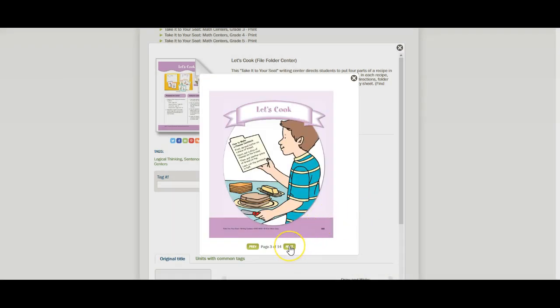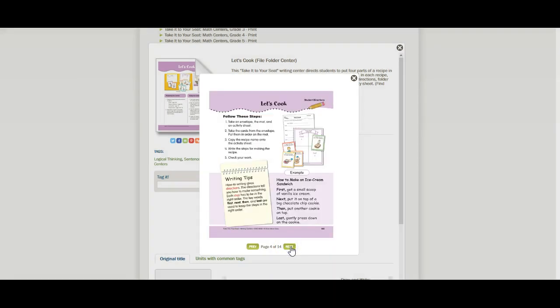And this is the printable if you want to make this into a center. If you want to use this on the front of a large folder, there's your cover. And then here are the instructions for how to make these into a center.